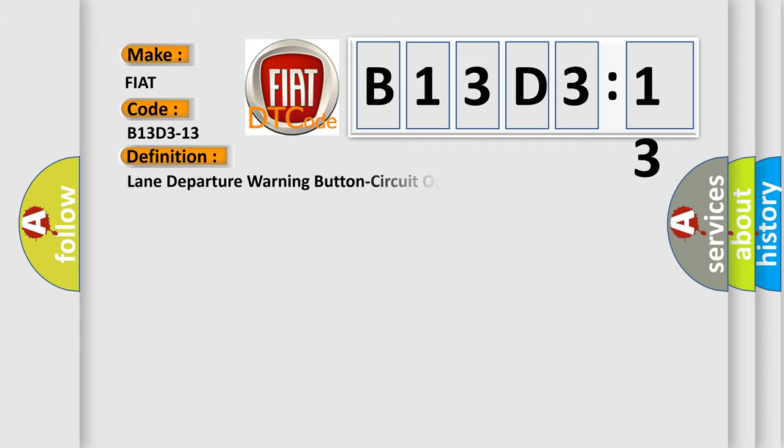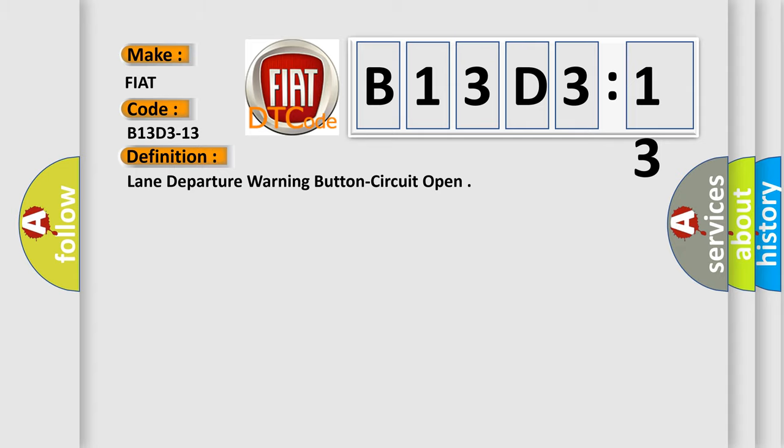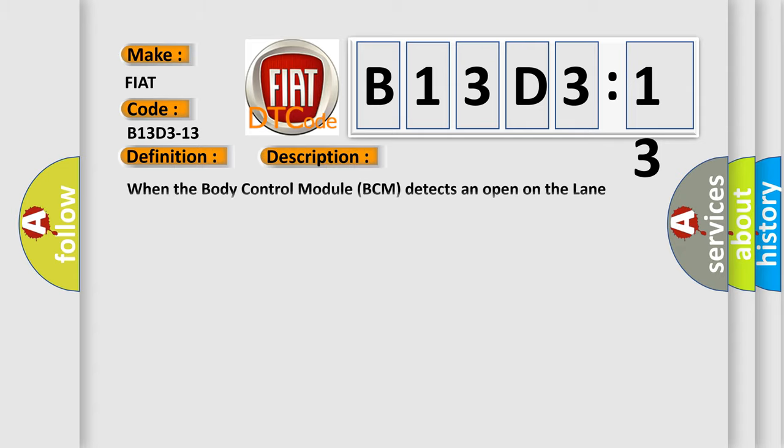The basic definition is Lane Departure Warning Button Circuit Open. And now this is a short description of this DTC code.